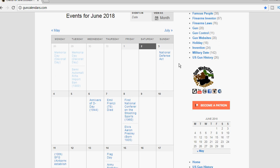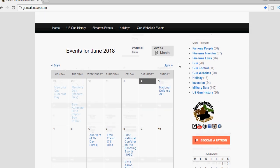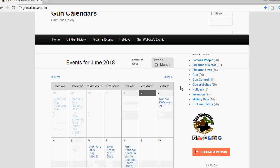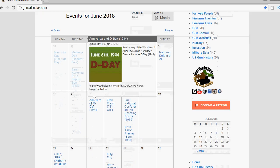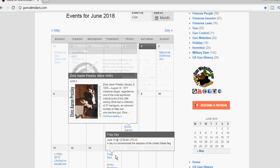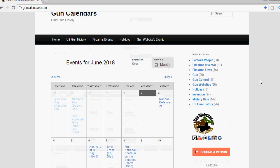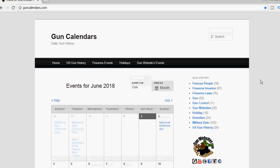If you know of any other firearms or gun events to add to the calendar, let us know. You can check them out at guncalendars.com where there are lots of interesting things for the month of June and every other month. We appreciate everybody who supports our projects. Thanks for watching.